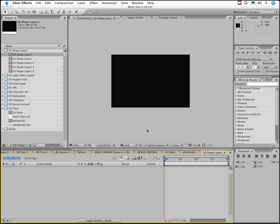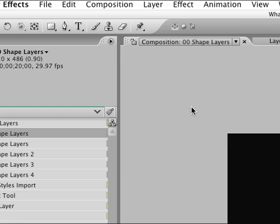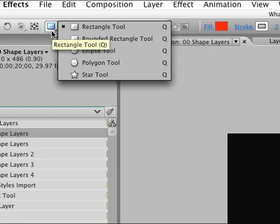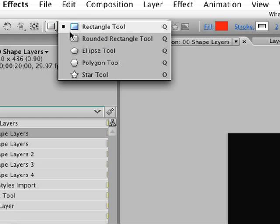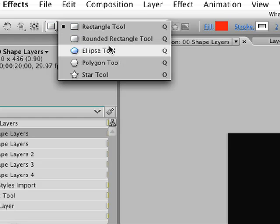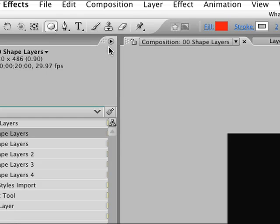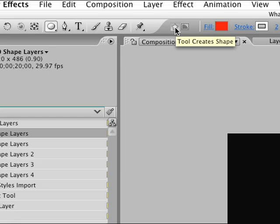And you have a few ways to access these. You have up here in your toolbar, shapes. And you'll see we have things like the rectangle tool, the rounded rectangle tool, ellipse and things. And some of these were things we had before. What's important is that you look right next to it here. Tool creates shapes or tool creates mask.